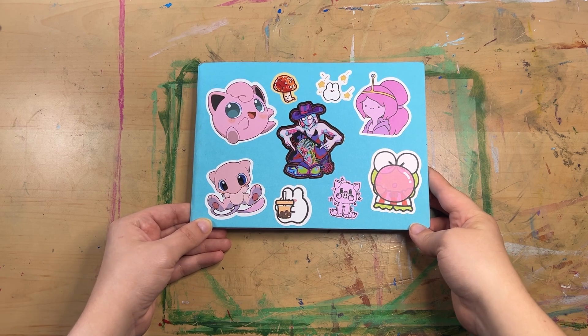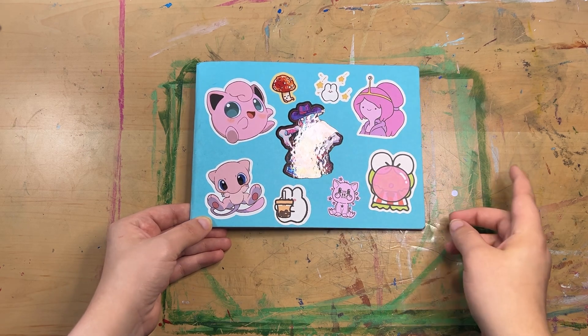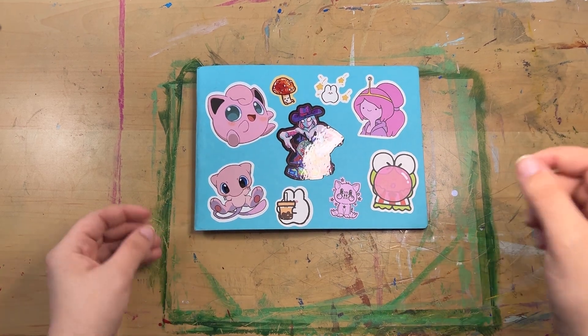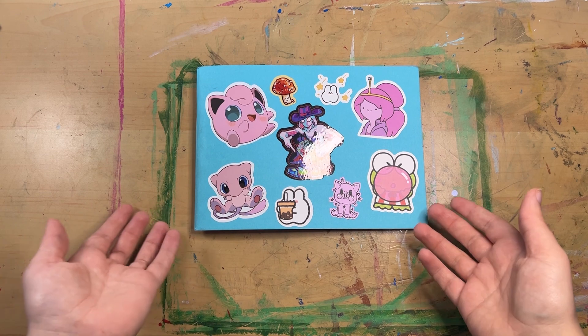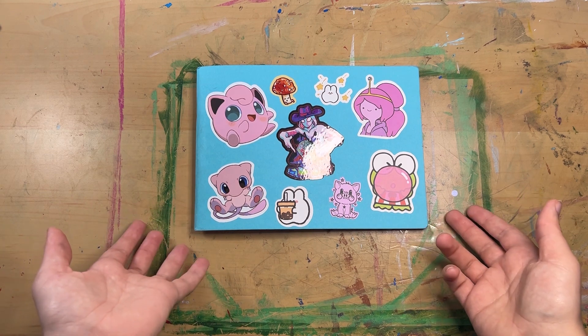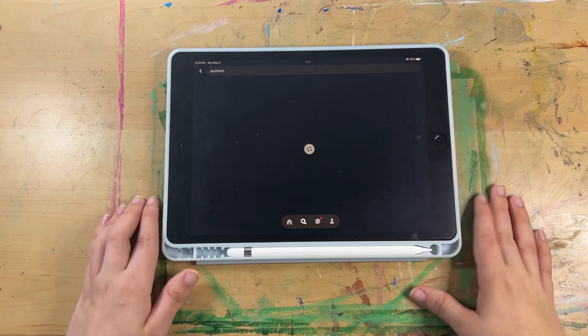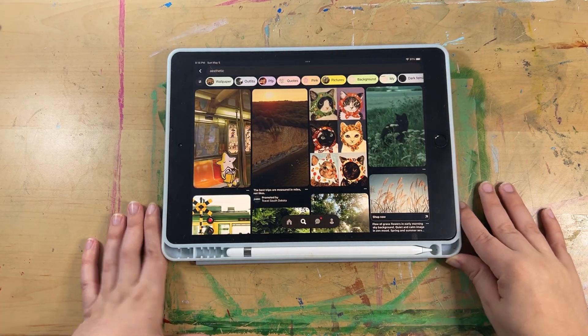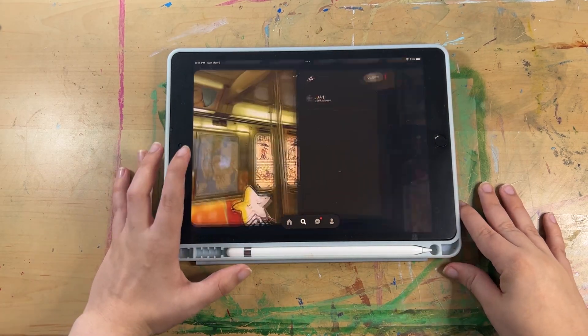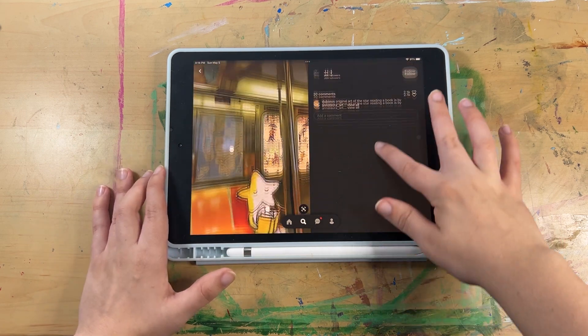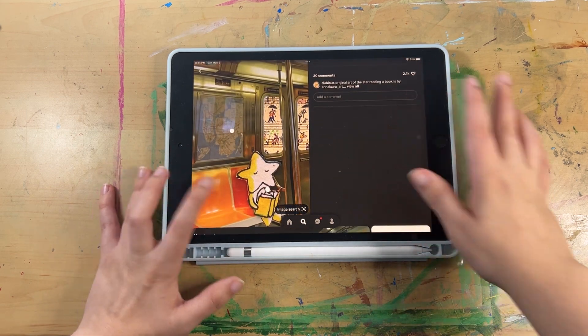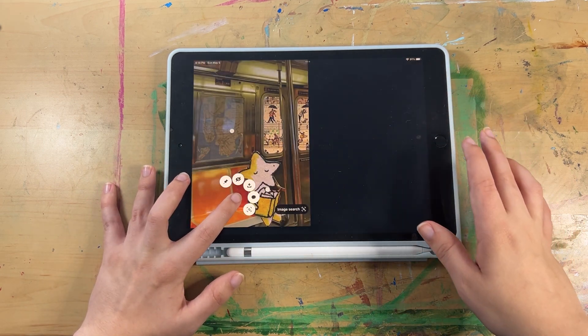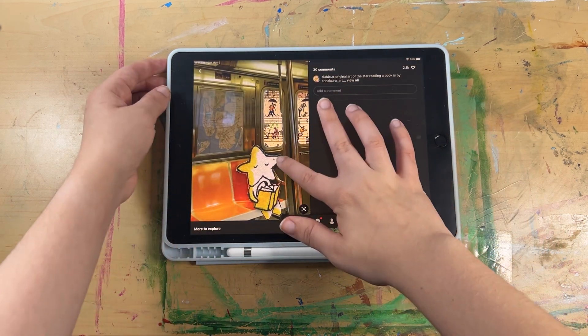In this video, I am going to be looking up Pinterest pictures and making a character based off that Pinterest picture. I am using my iPad to look up the word aesthetic on Pinterest. I screenshotted the first picture and that is what we are going to be using to make the character.